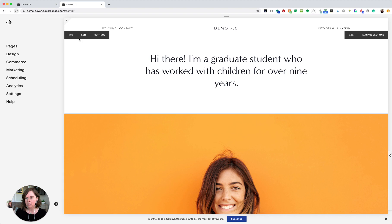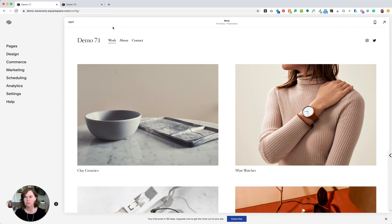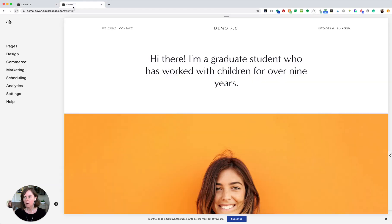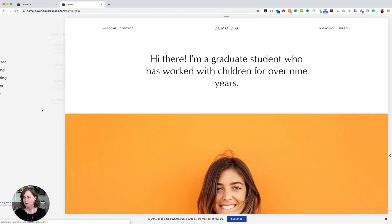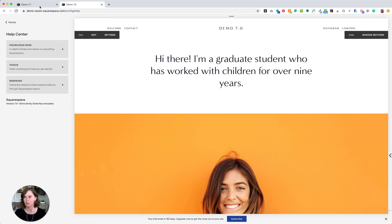Obviously the template can be different here in 7.0. When I roll over, I get these black boxes with edit and settings. And on 7.1, I don't get that — I see the edit here on the left. So if you are confused about which version you are in, if you click Help, it will tell you right here: Squarespace version 7.1 or Squarespace version 7.0. And you can see that I am using a Brine family template called Sophia.